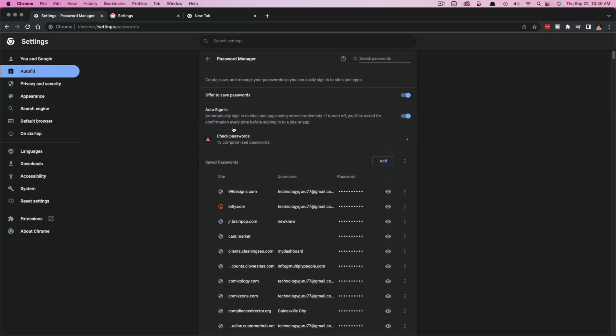It's also going to let you know if there are any that have been compromised. You might want to check that as well. And then you see here automatically sign into sites and apps using stored credentials. You have auto sign in checked over to on. If you uncheck this, it will make you to where you have to enter in manually all of your passwords.